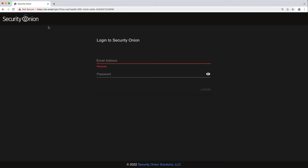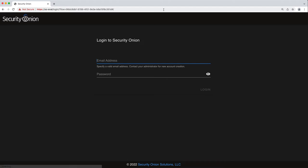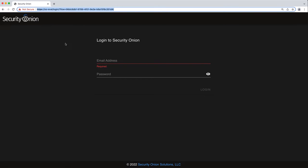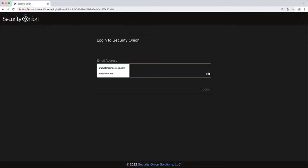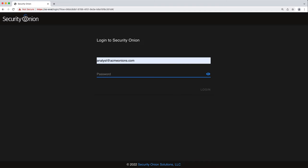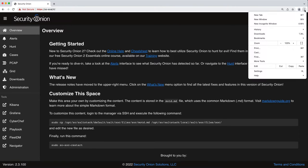I've got my browser open. If I just type in https so-eval it's going to bring up the login for Security Onion. Keep in mind that whatever you selected in setup, that's what you'll need to input here. Remember I selected hostname so I put in so-eval, and because my local system can resolve that to the IP address for this box we're good to go. You may also need to put in your IP address, whatever you entered in setup in the previous lesson. Now I'm going to log in with what I said before, analyst at acmeonions.com, my password, and we are logged in.